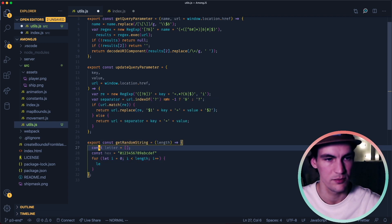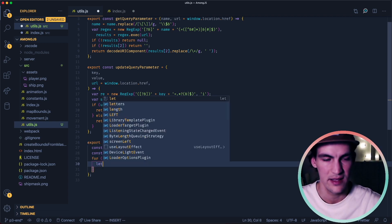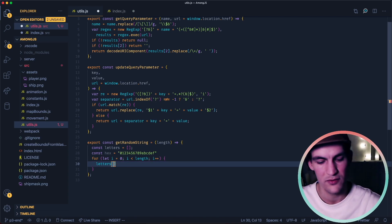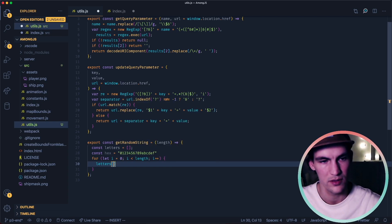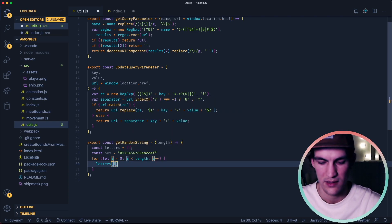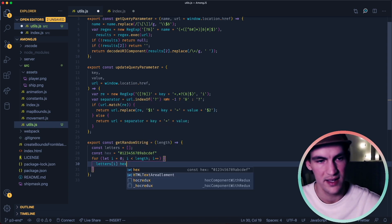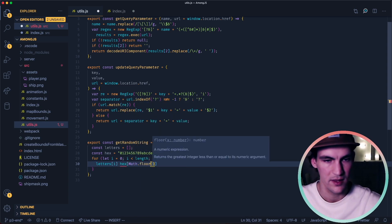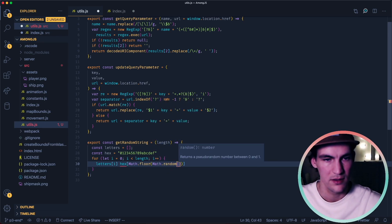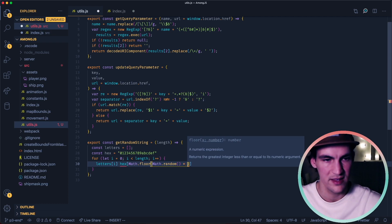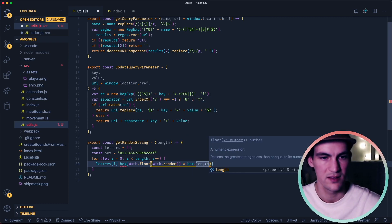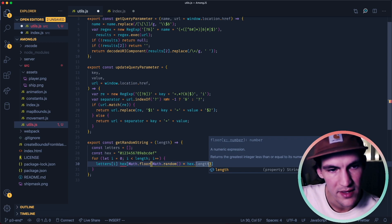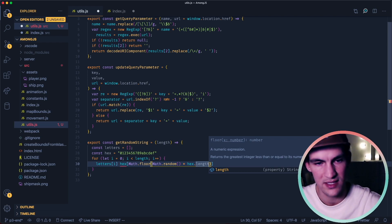That will be a nice amount of characters to choose from. So we do then letters. And then here we will take a random value from hex. Then we can do letters i we do hex math.floor and then we do Math.random.